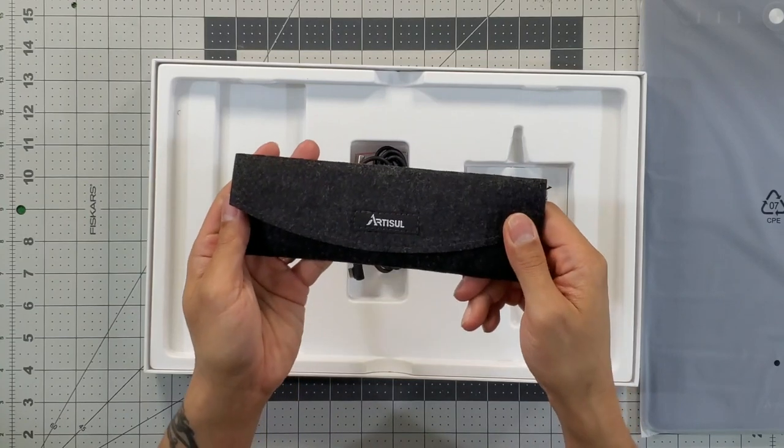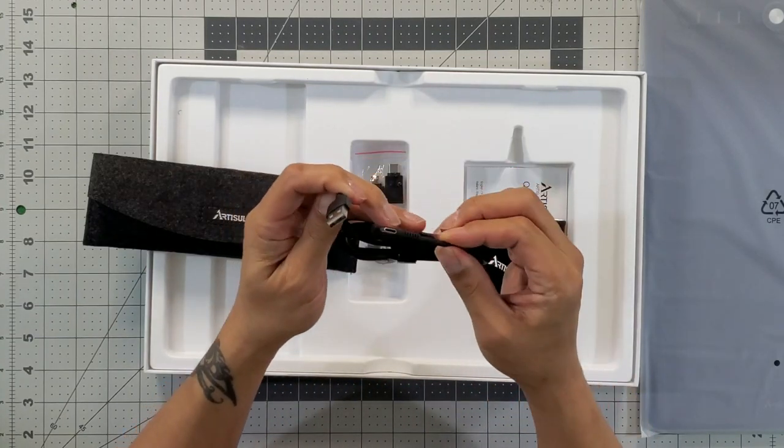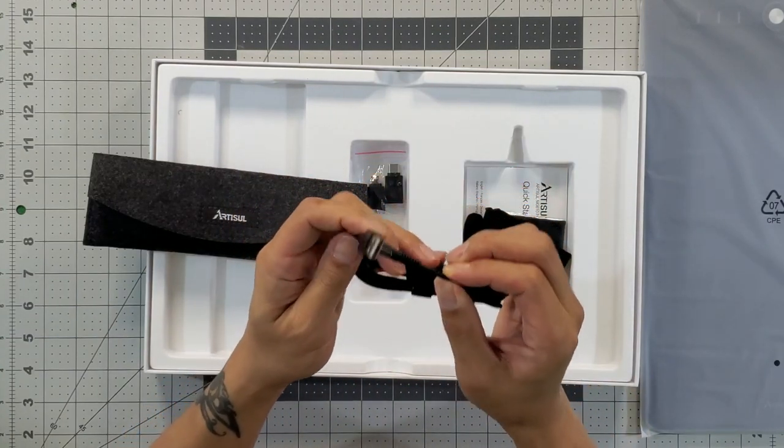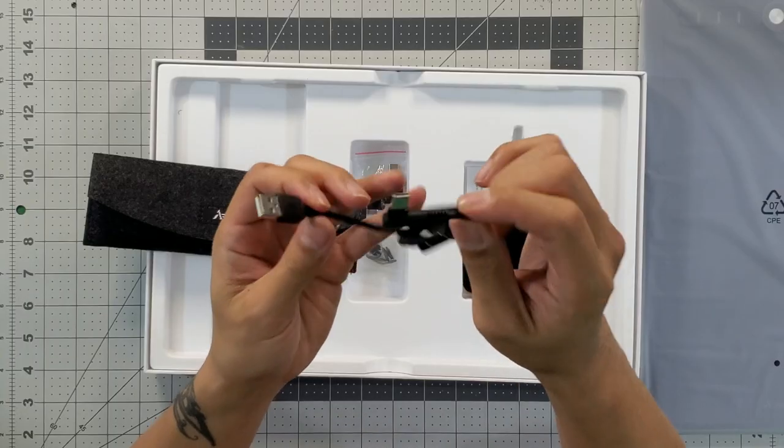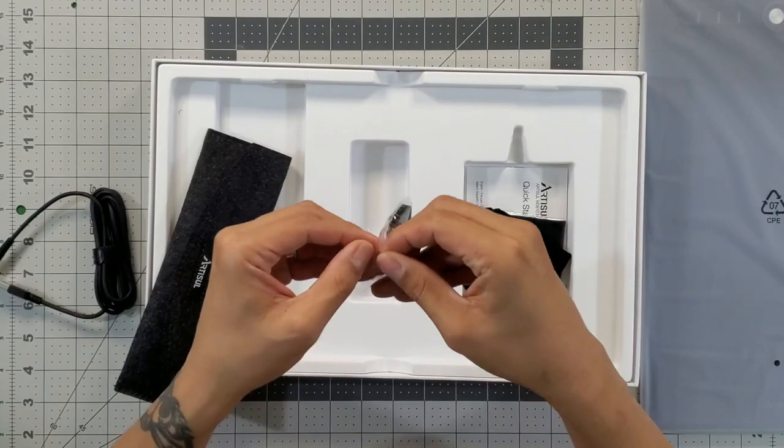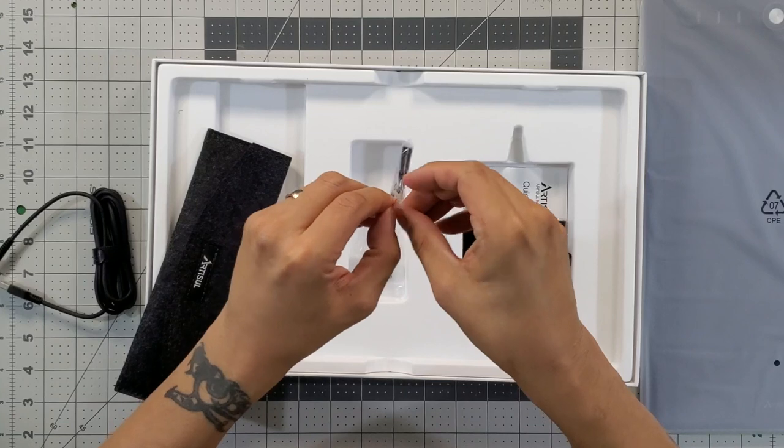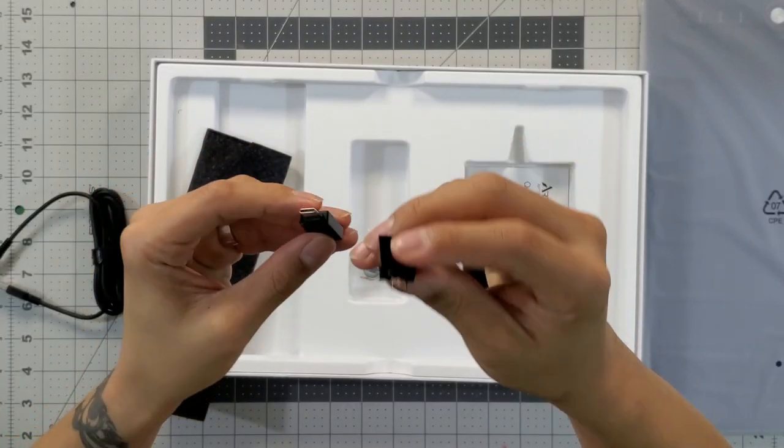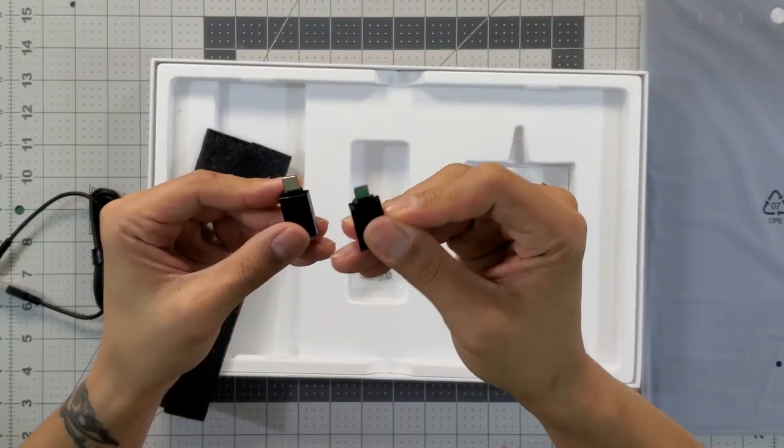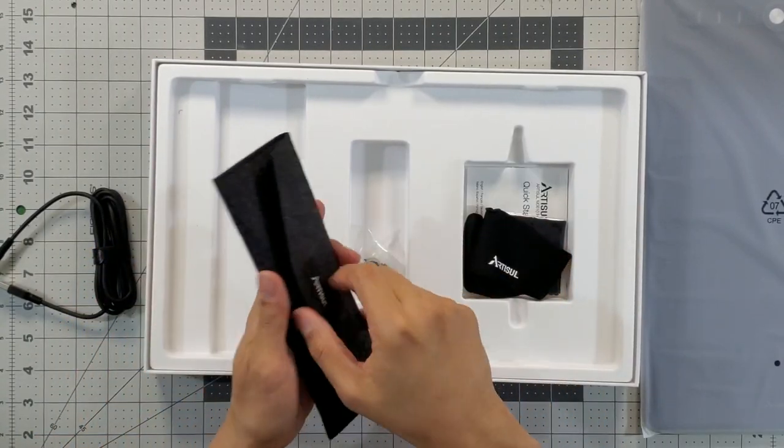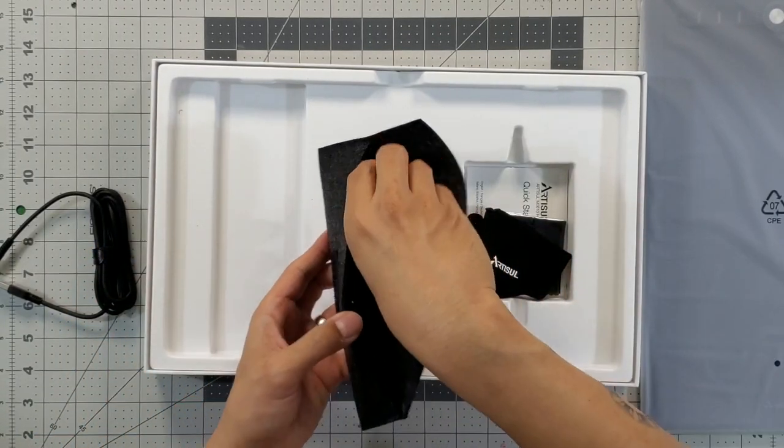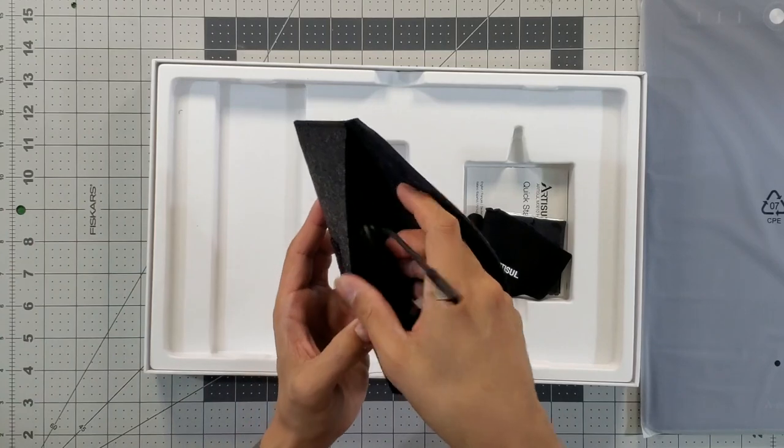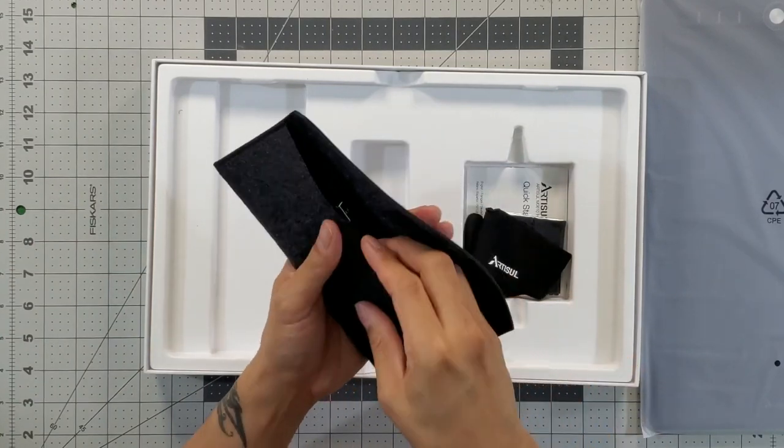Nice little pouch. The USB cable here is a type B to type C cable. So it looks like we have two on-the-go USB adapters - one of them is the USB type C and the other is a micro USB. So you could also throw these in the little pouch along with the cable.